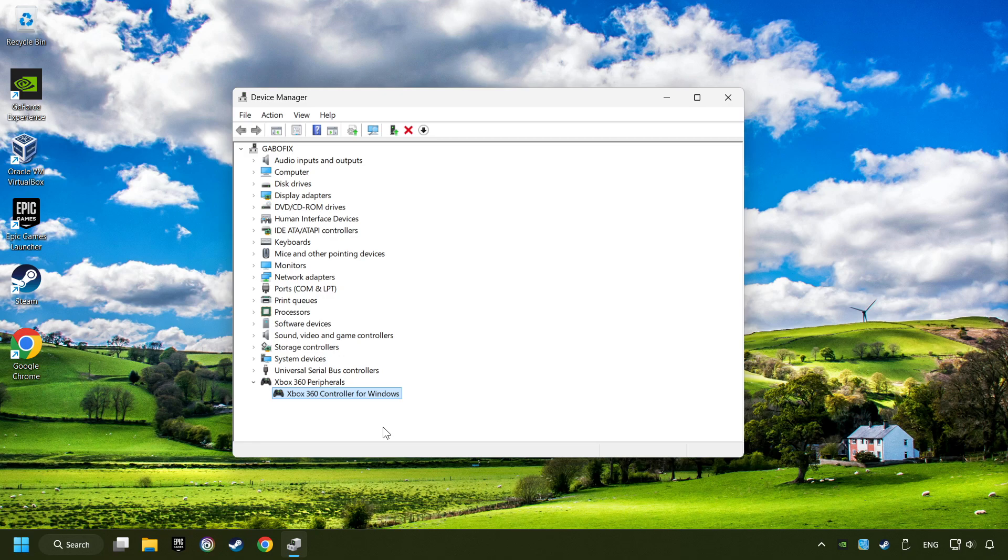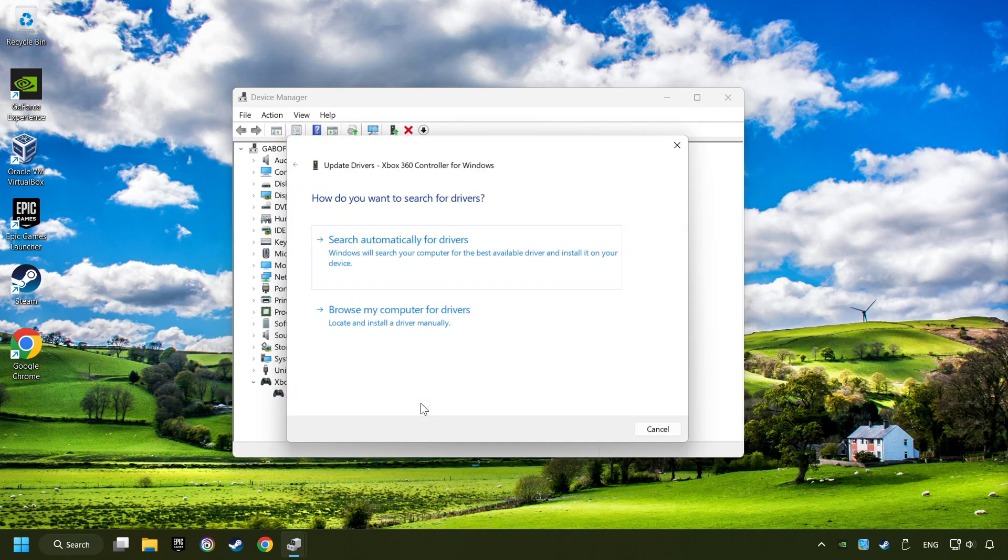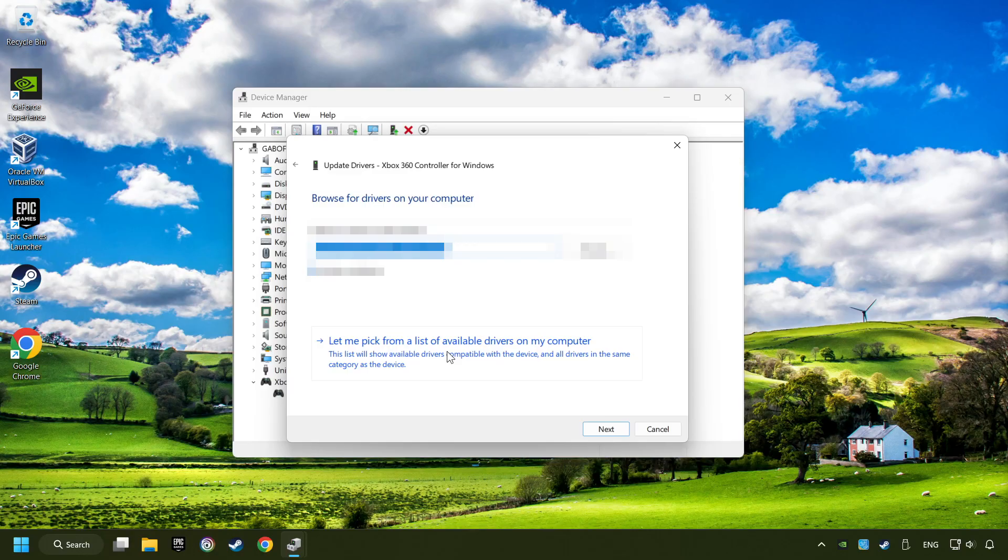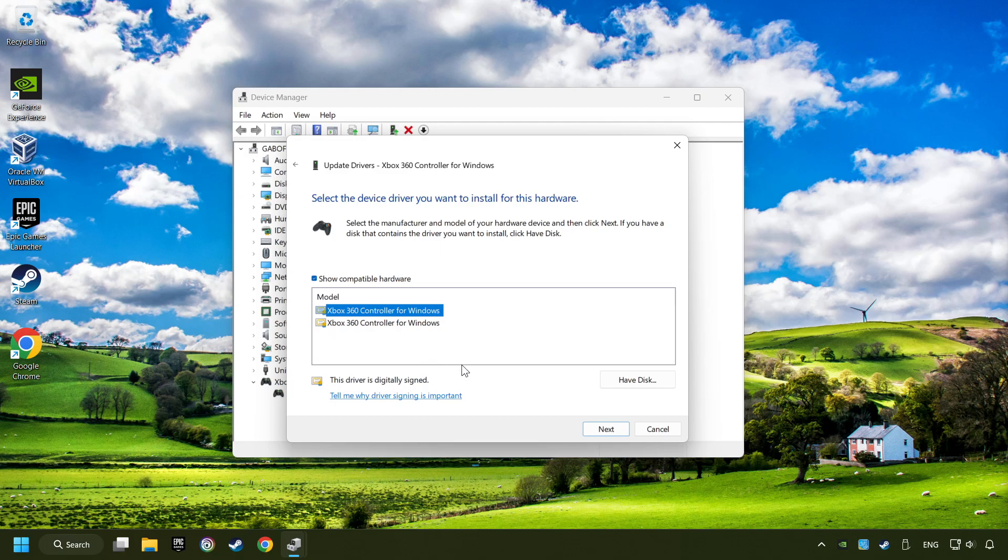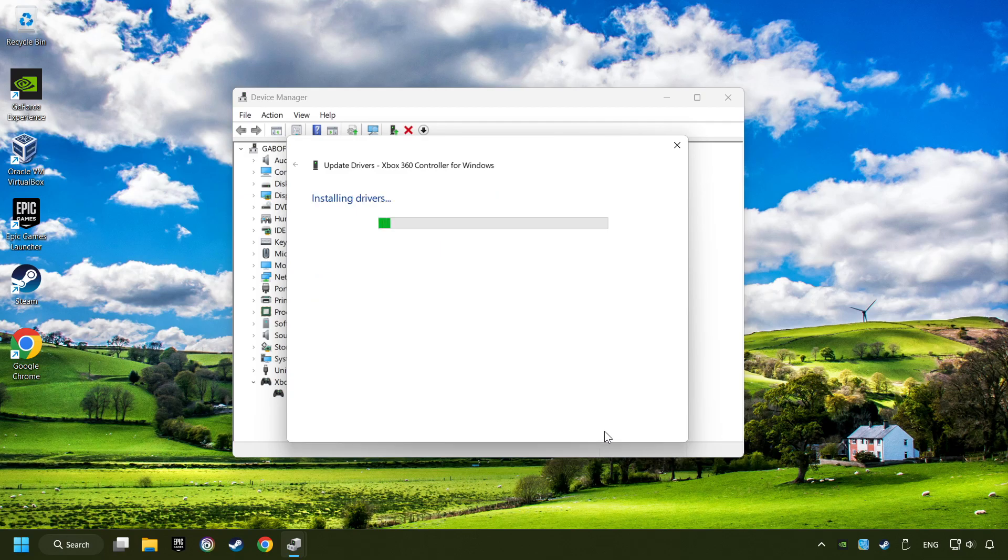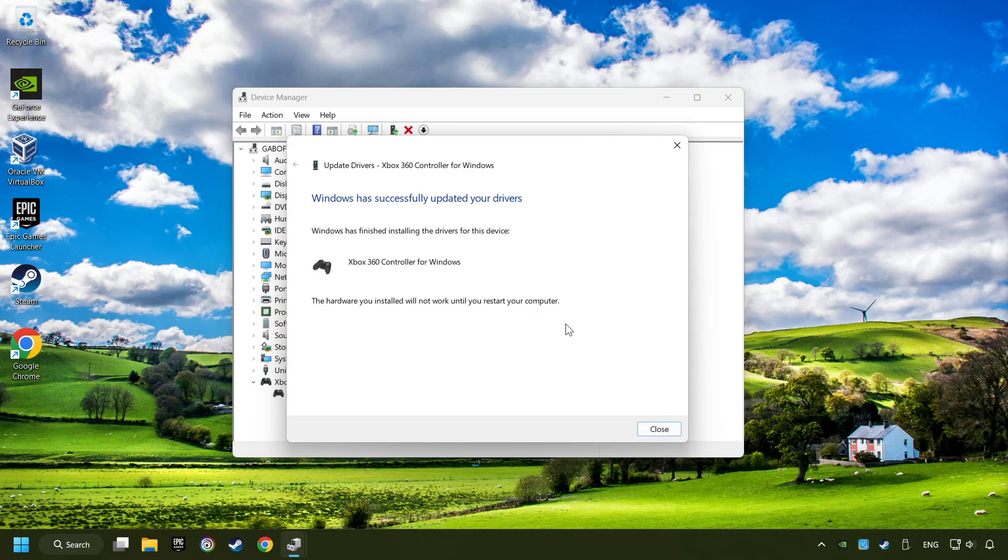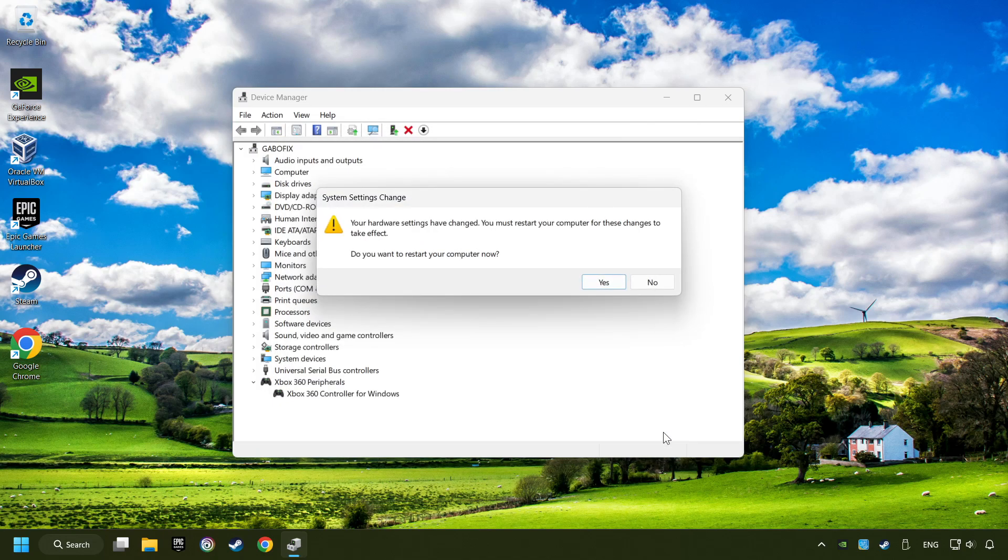If that didn't work, right-click on your controller and click on Update Driver. Select Browse My Computer for Drivers. Let me pick from a list of available drivers on my computer. Select the model, and then click on the next button. After completed, click on the Close button. And then restart your computer.